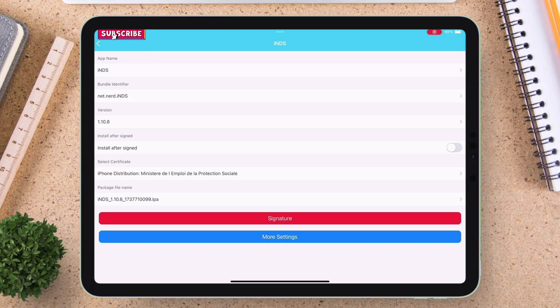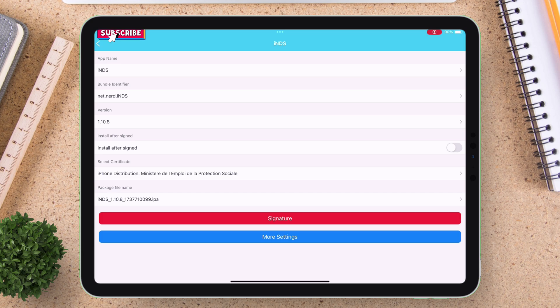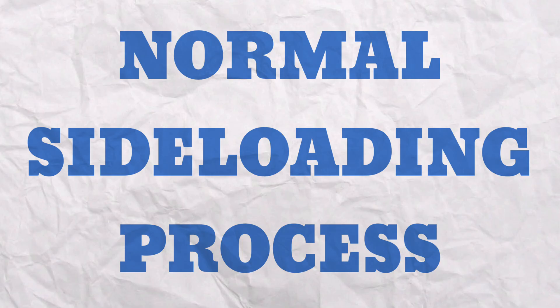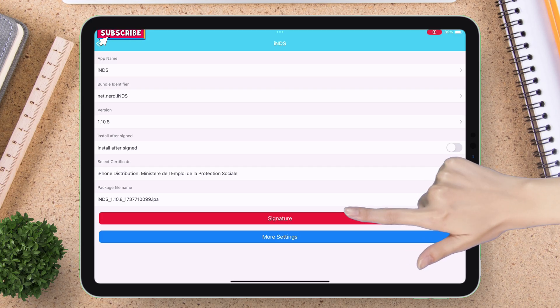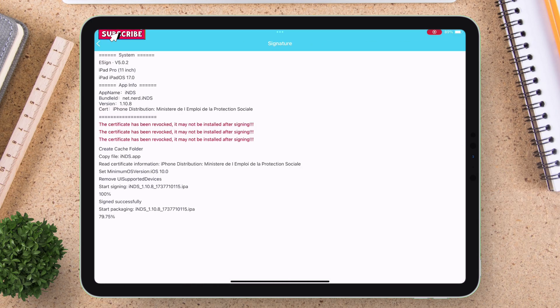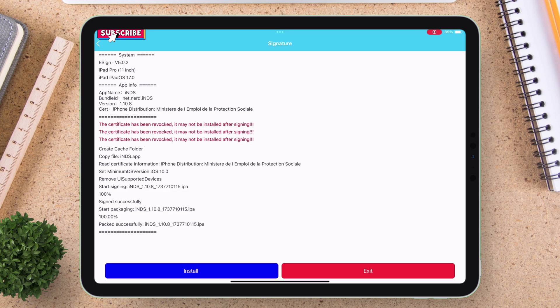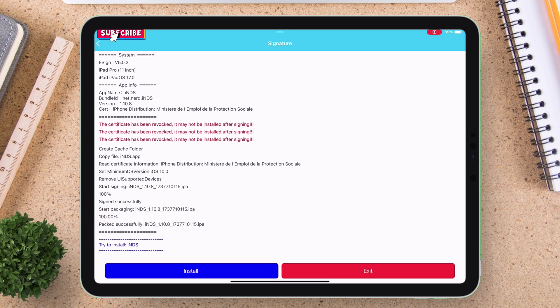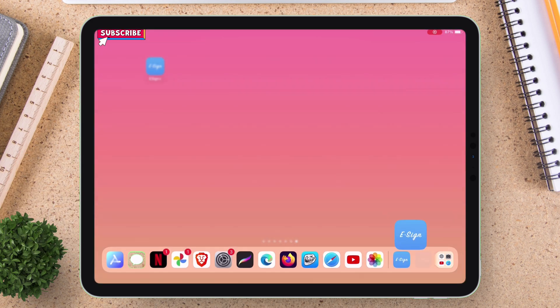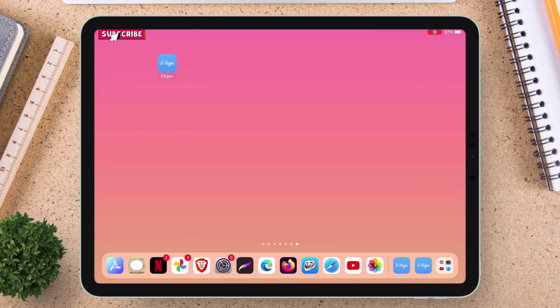This window is the main screen where all the cloning happens. But let me first show the normal sideloading process. Just tap on signature to start the sideloading process. And finally, once done, tap on install as shown.